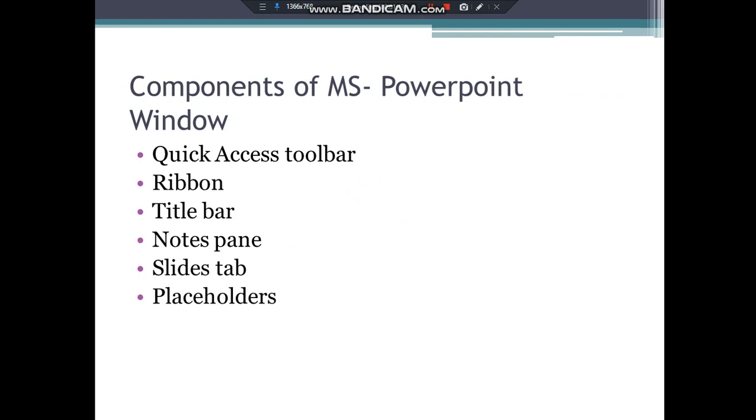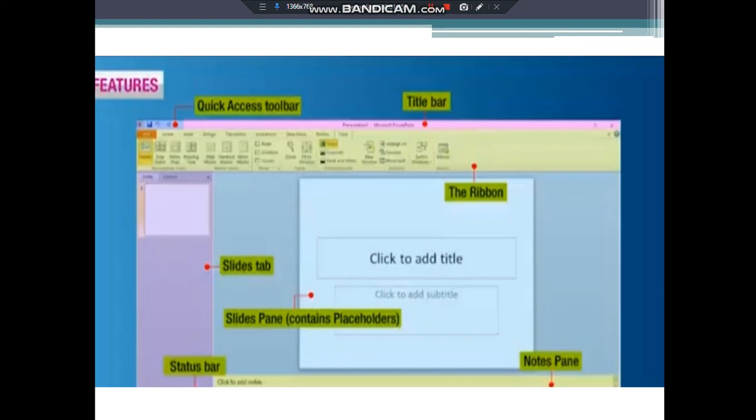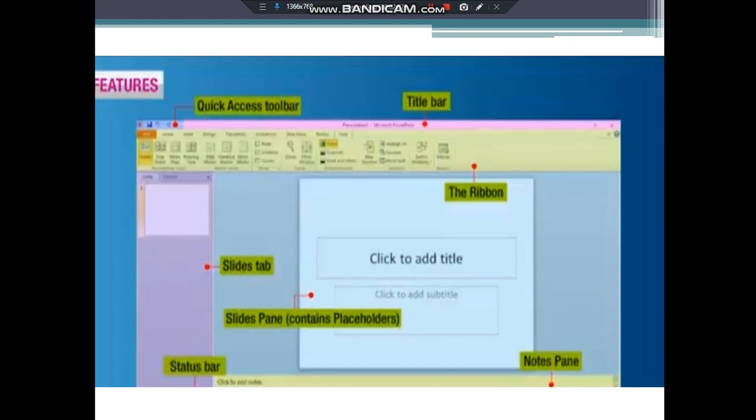We'll be dealing with each one of them one by one. First one is title bar. The title bar is at the top of the PowerPoint window. It displays the name of the presentation on which we are currently working.